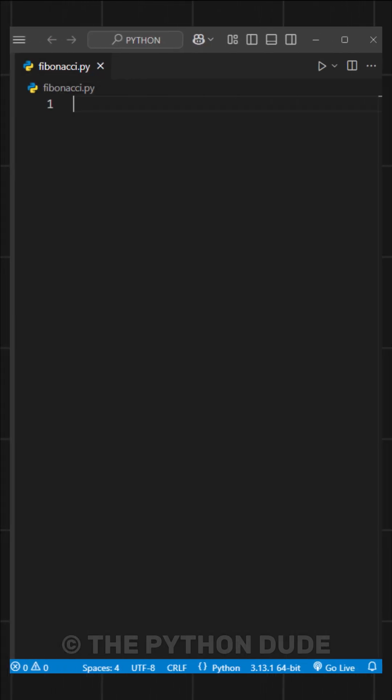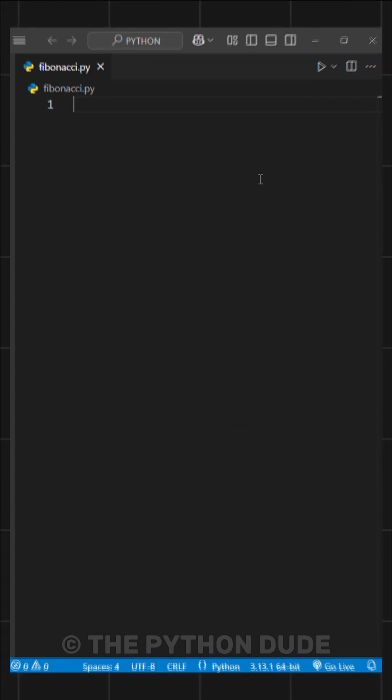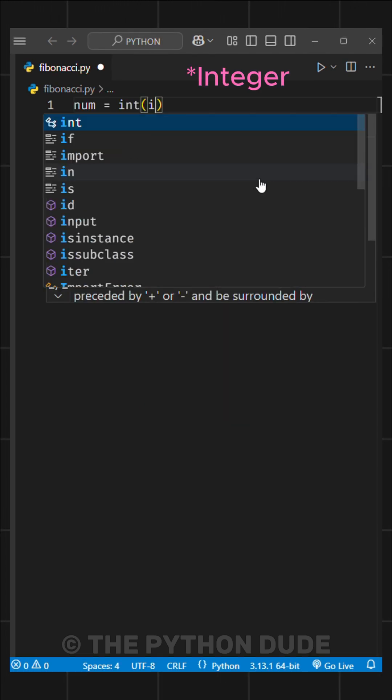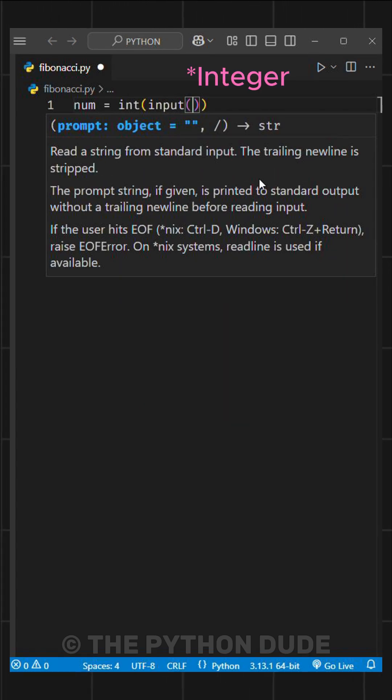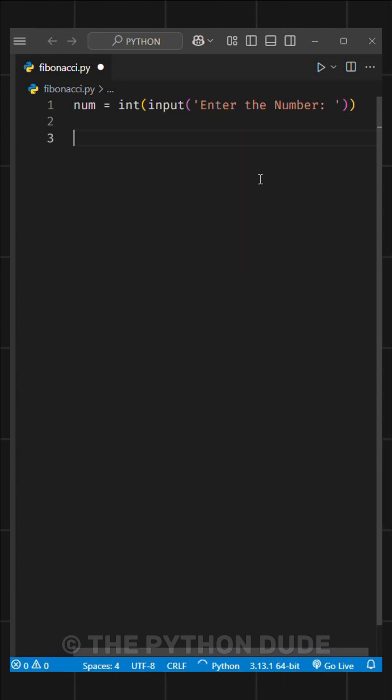Okay, that's enough theory. Let's see how to do it in Python. First, we'll take input from the user. We'll write num equals int of input. And inside the brackets, we'll add the text enter the number.